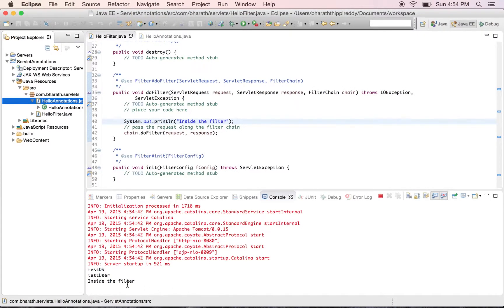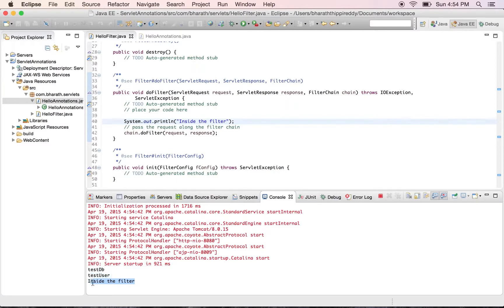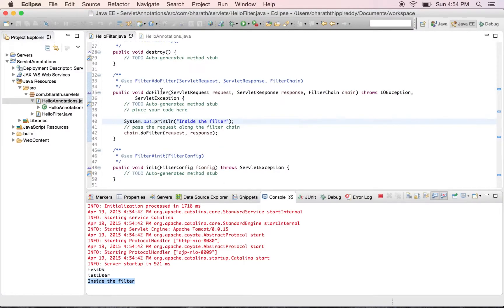So when the servlet is accessed on the browser, it displays the response from the servlet. But on the Tomcat console, if you see the Tomcat console in Eclipse, you see that it goes to the filter first. 'Inside the filter' can be seen on the console, which we printed in the doFilter method before the request is chained to the servlet.